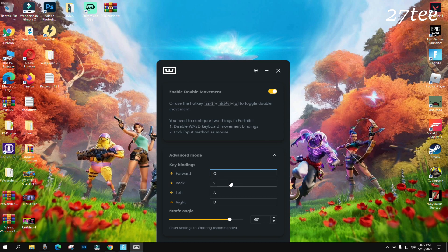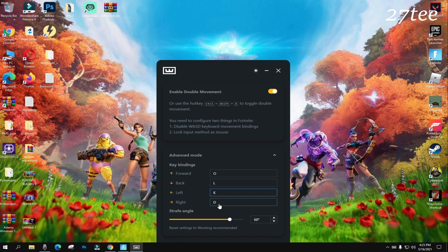Don't put what I'm putting — use your own keys, because I use a very different layout on my keyboard. Usually it's WASD, but for me it's a bit different. Everyone has their own layout.